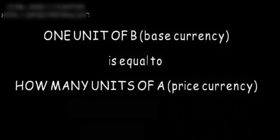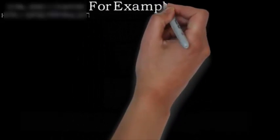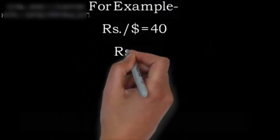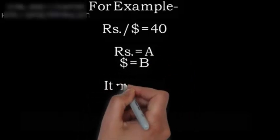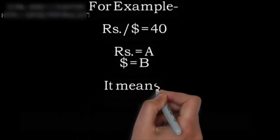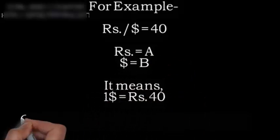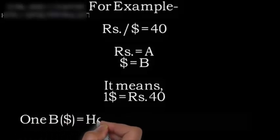Let's take an example. We are comparing two countries' currencies: rupee and dollar. Rupee is A, the price currency, and dollar is B, the base currency.